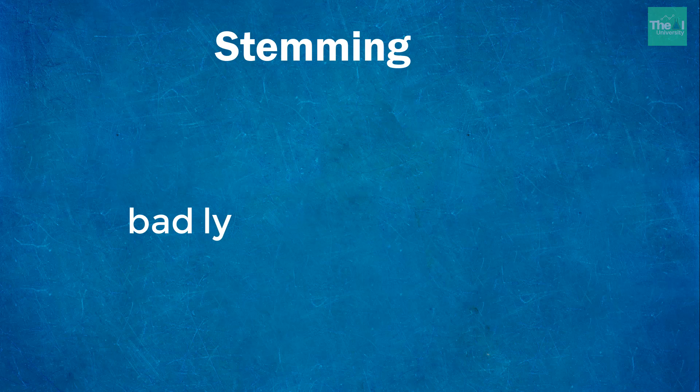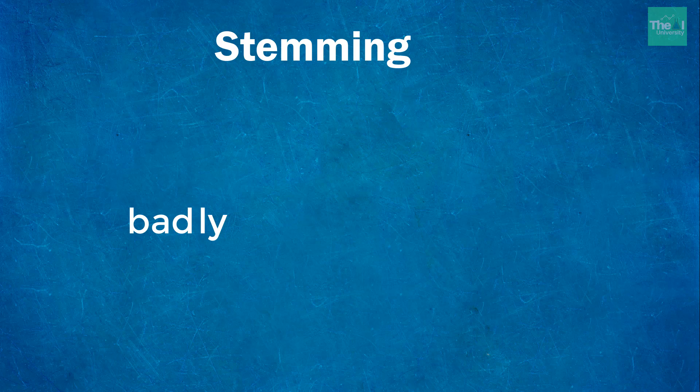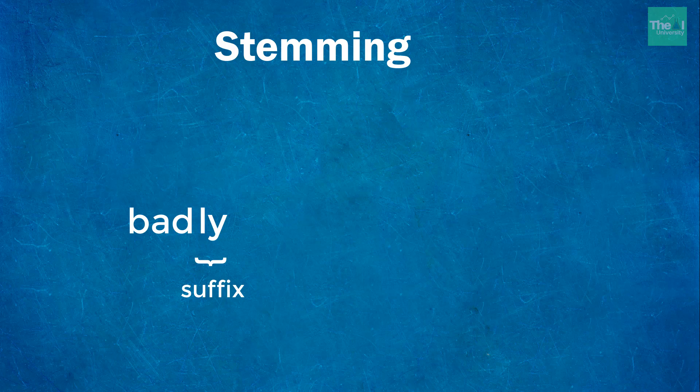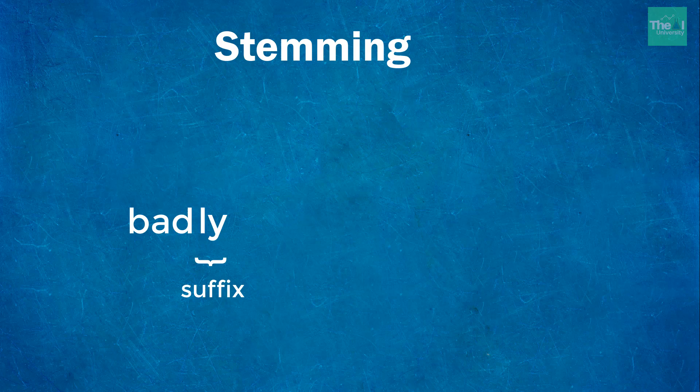Affixes that are attached at the end of the word are called suffixes. For example, 'ly' in the word badly. We have added 'ly' at the end of the word bad so it has become badly.